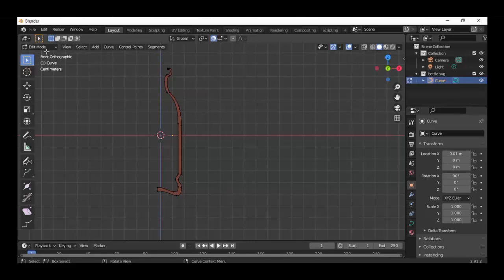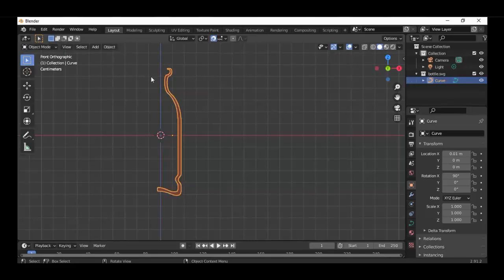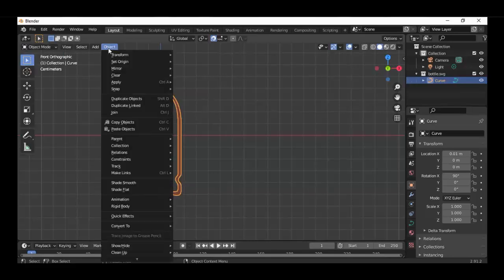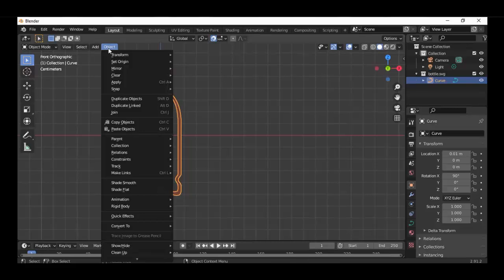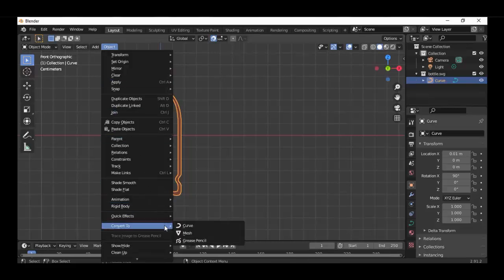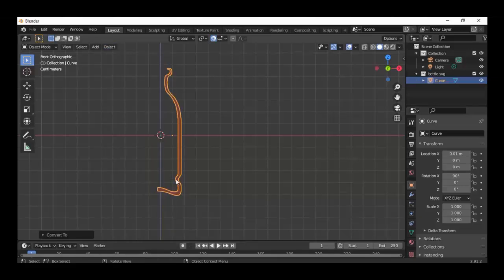At first we convert it into a mesh. Go back to object mode, into object, and convert to mesh.